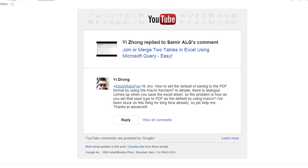Hey everybody, this is Dan Strong with Excel VBA is Fun. We had a quick question from Yizhong, he said, hey, basically that he would like to learn how to save a document as a PDF from Excel.